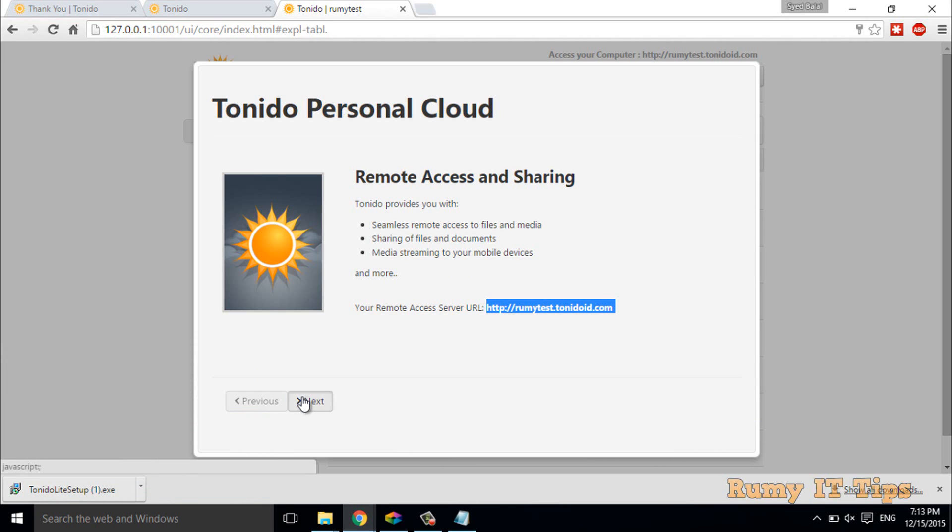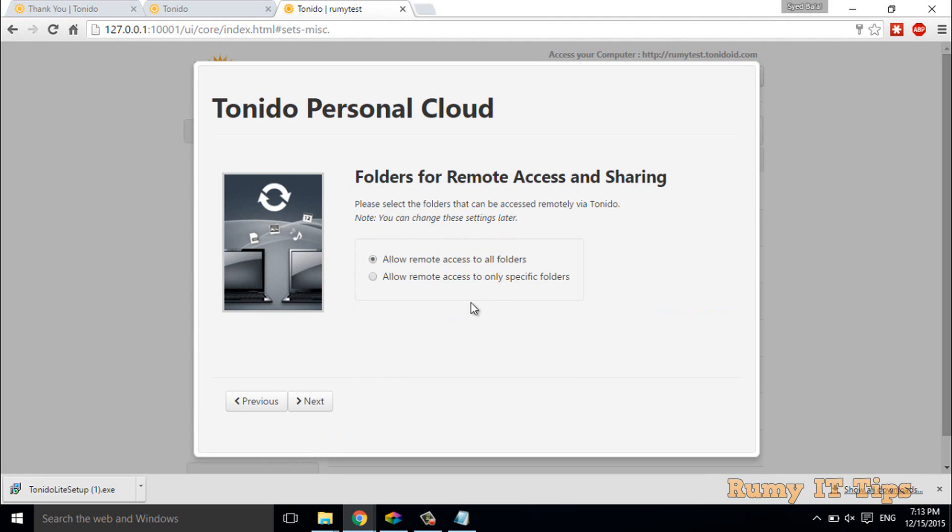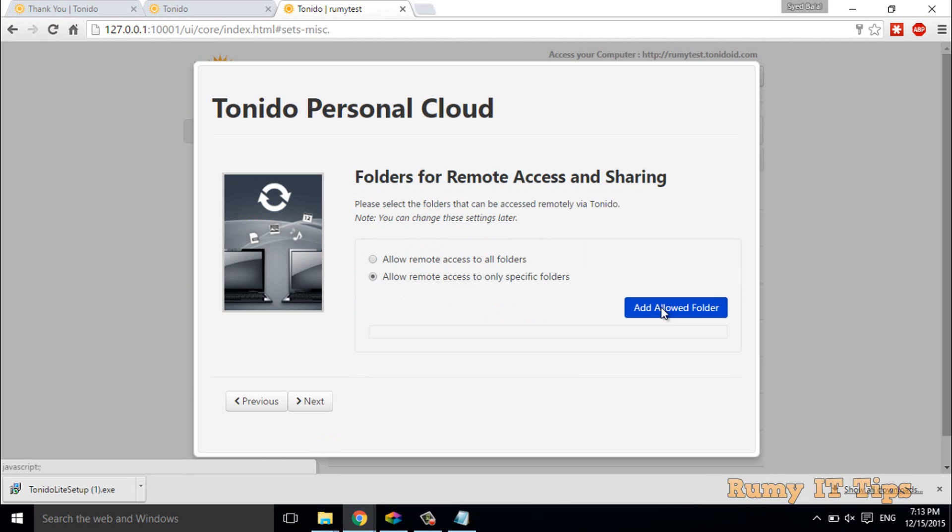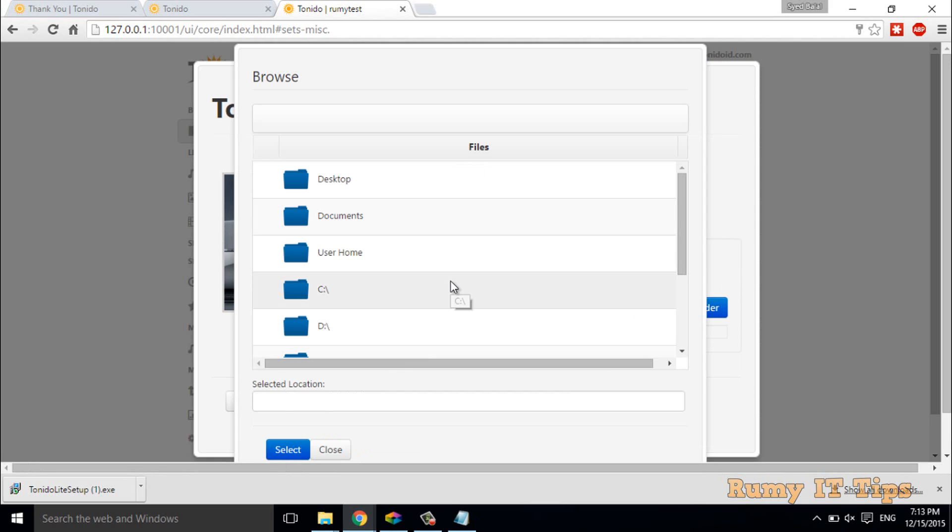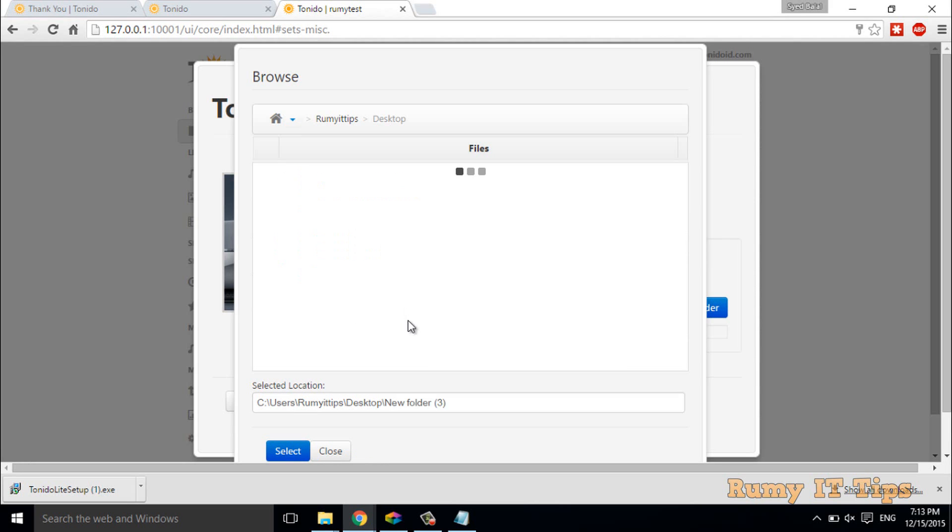Then click to go to next. Here you have to allow remote access to all folders, but it's better you allow specific folders that you want to access from the cloud. Click on add cloud folder.